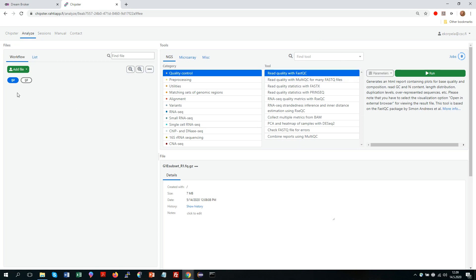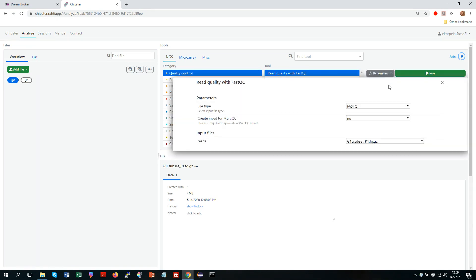So in order to run the tool I select the input file, the category, the tool. And then I can either click run, which would run the tool with default parameters, or I can click parameters and check that they are suitable for my data.